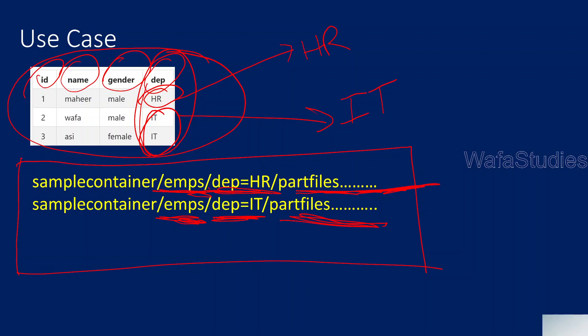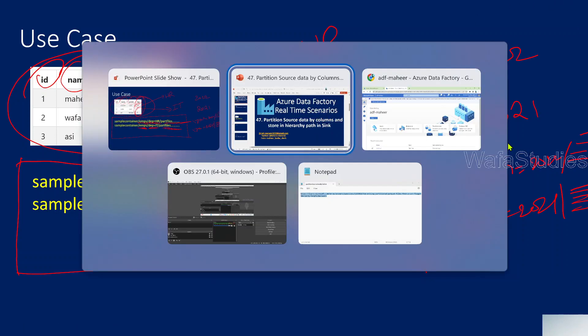In real time, many times your data will be coming from 2022, with a year column. People will be expecting to create a path like year equals 2022 slash all the 2022 rows, then year equals 2021 with all 2021 rows, something like that. There will be many use cases you see in real time. This can all be achievable using partition by. Let me show you how to do it in Azure Data Factory inside mapping data flow.